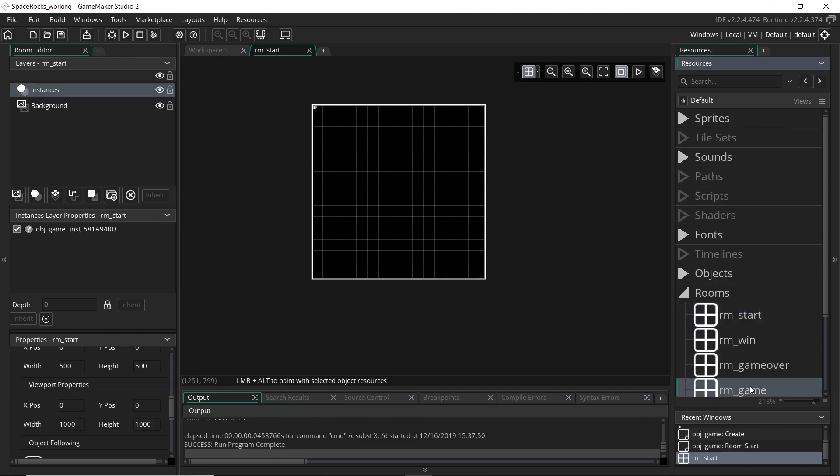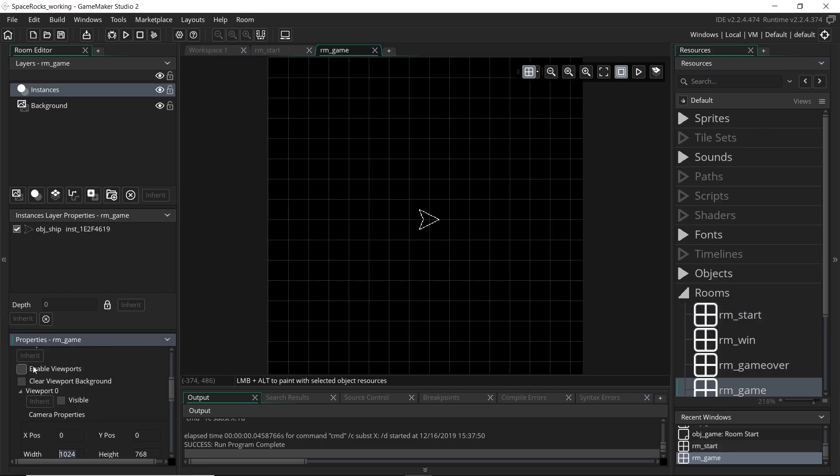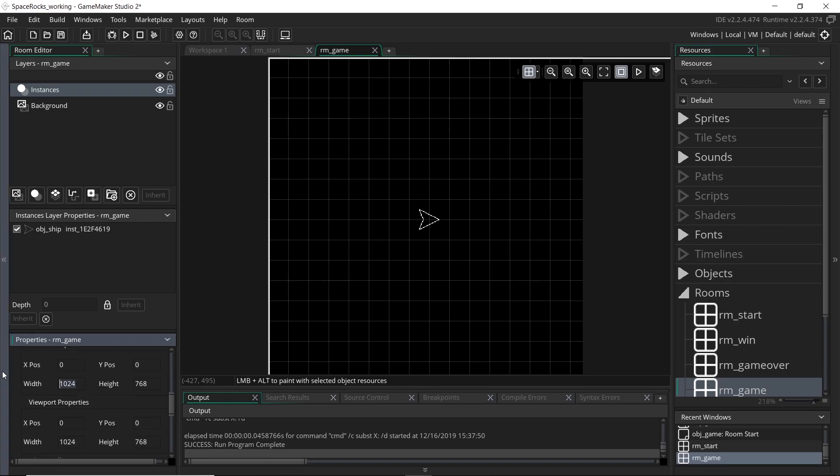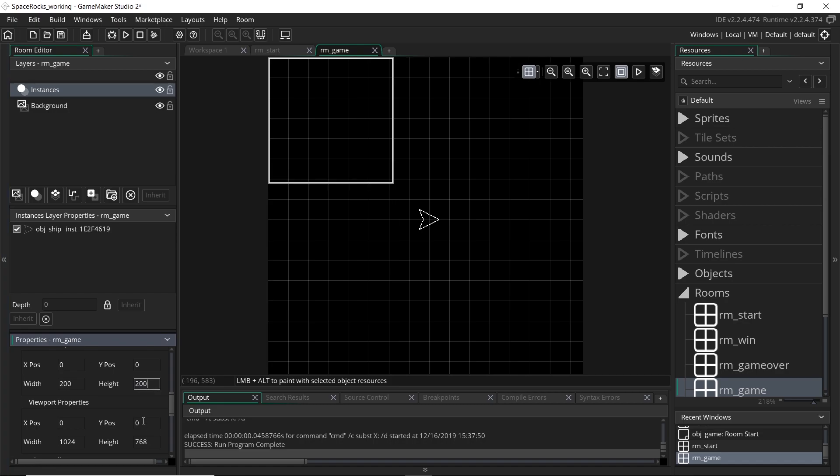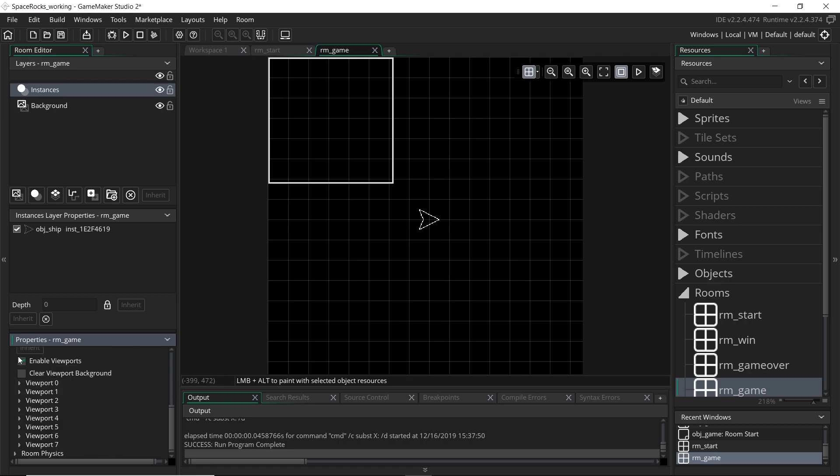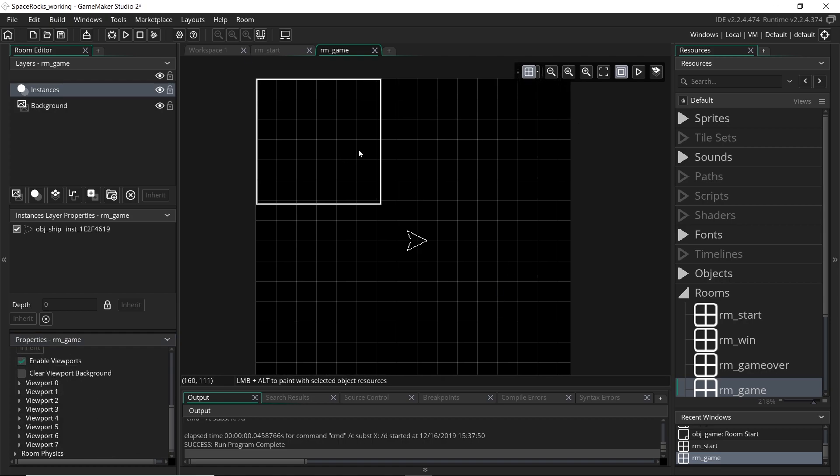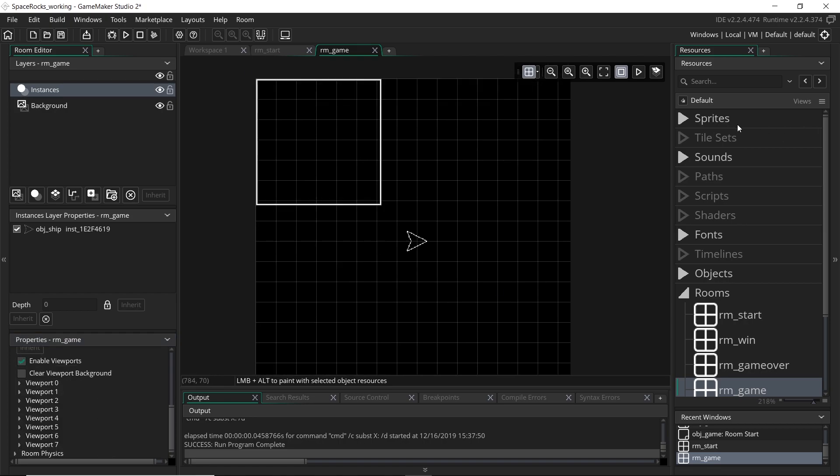So if we come over to game, and I'm going to also tick enable viewports and visible, and I'm going to make the camera, let's just do 200 by 200, so a little bit smaller. Like I said, it doesn't matter what you put for the viewport. And before I run it, I'm actually going to just introduce a new sprite.